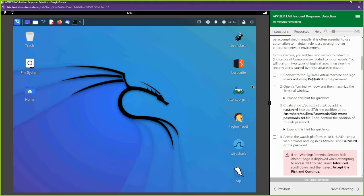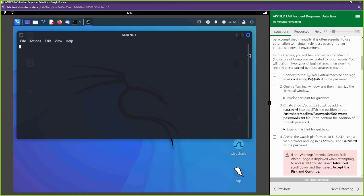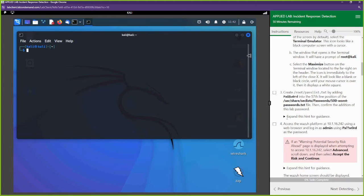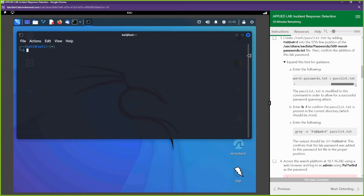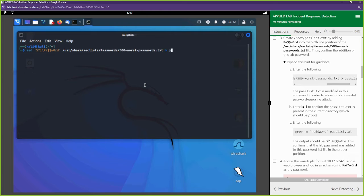First thing we're going to do when we log in is open up a terminal. We're going to create a password list by adding a password into the 57th line of a file. We're going to use a `sed` command to add the word 'password' to the 57th line of a file called '500-worst-passwords.txt' and save everything into a new file called 'passlist.txt'.